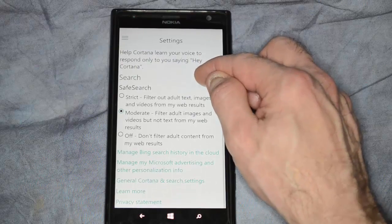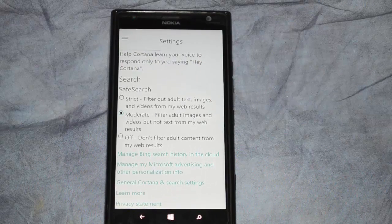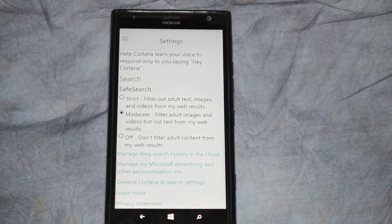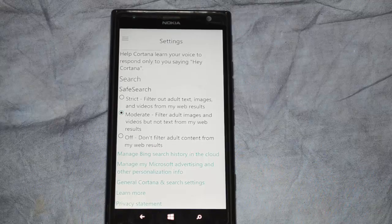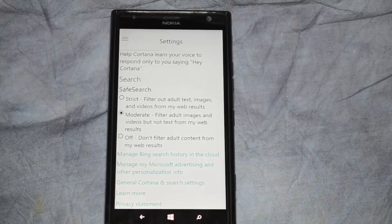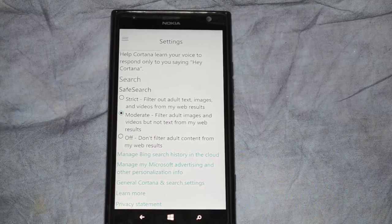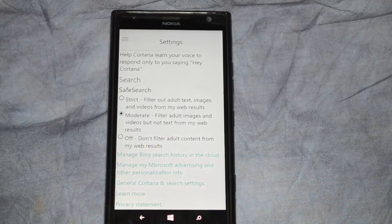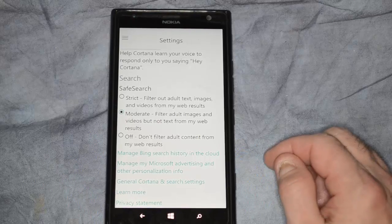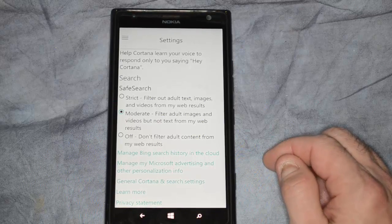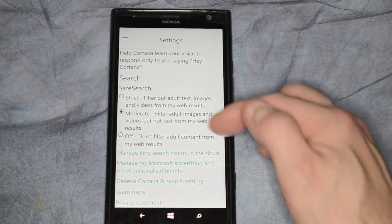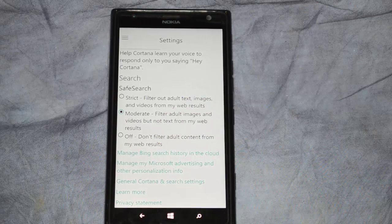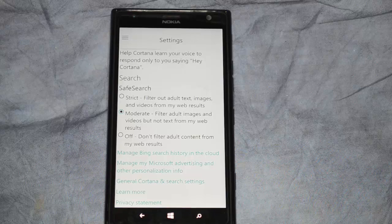You have some search options, such as Safe Search. You can do Strict, Moderate, or Off. So you can turn the ability for adult content off if you want. You can also manage the Bing search history in the cloud.